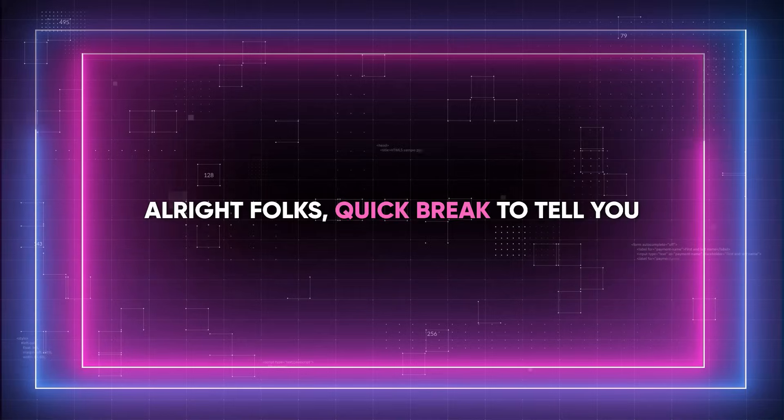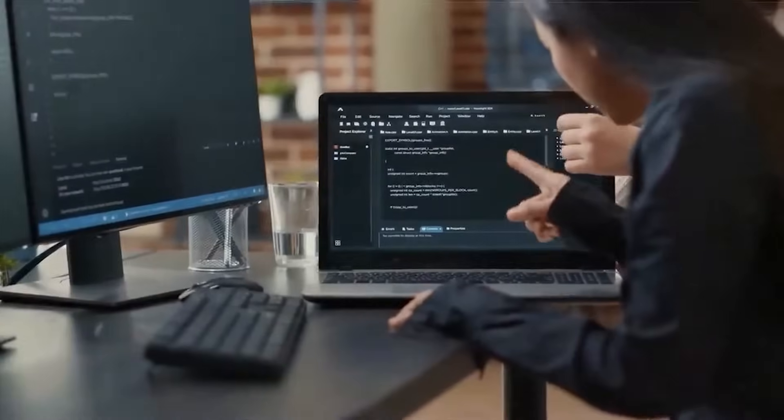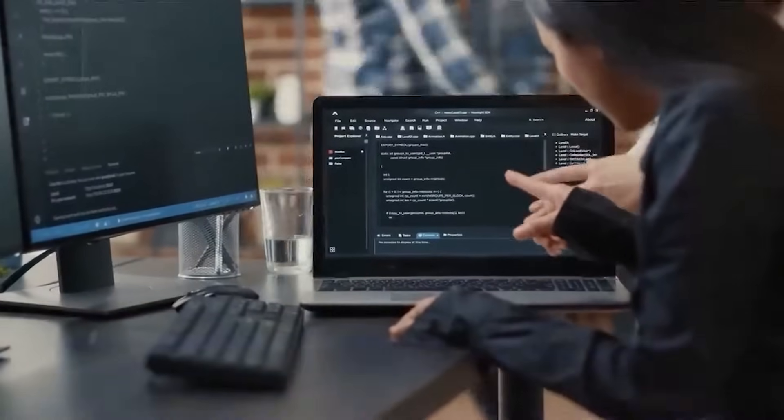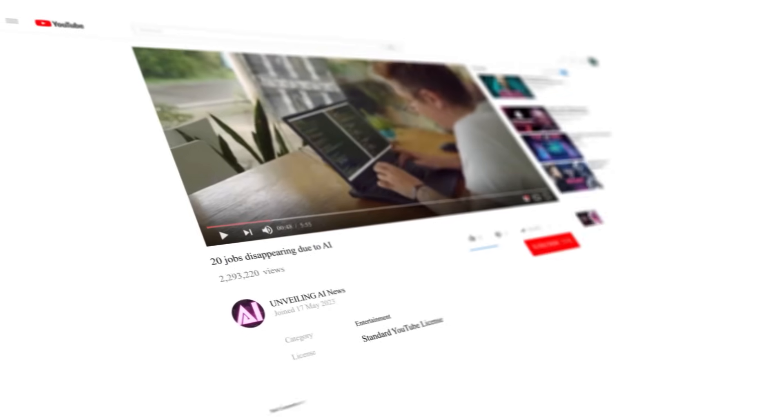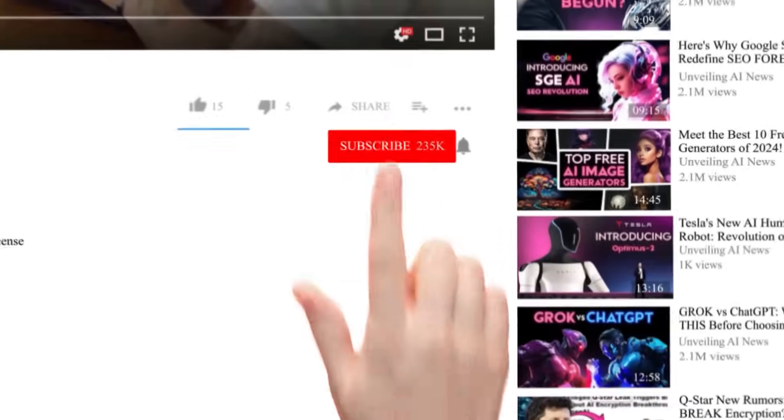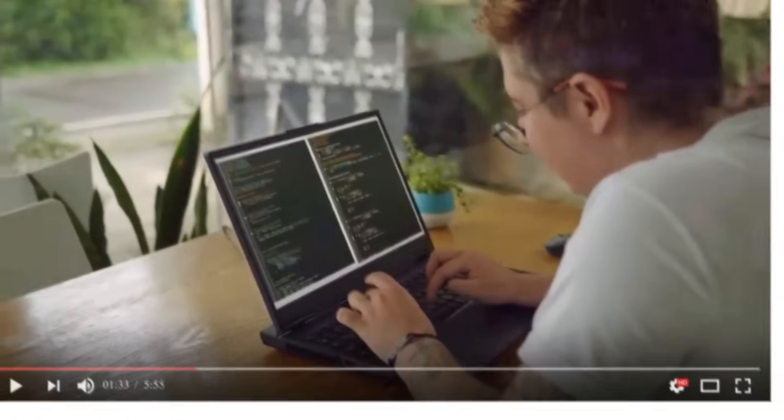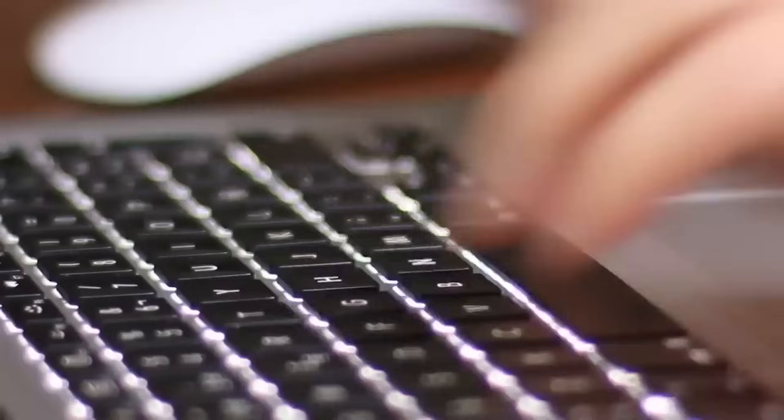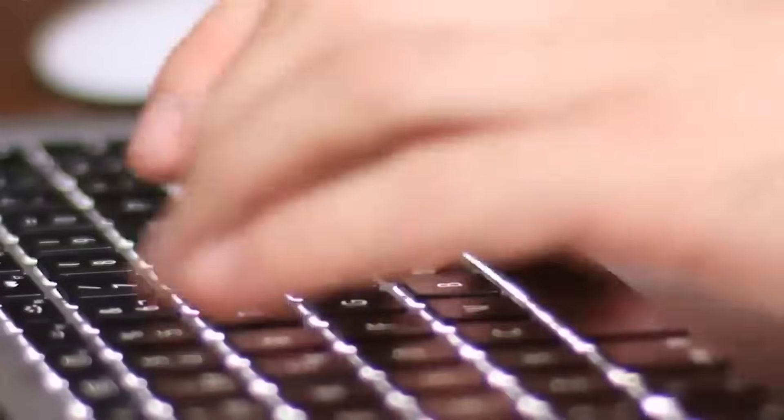Alright folks, quick break to tell you, if you think I'm doing a good job with these videos, consider subscribing to the channel and giving the video a like, both to support the channel and to ensure you don't miss the next AI news.